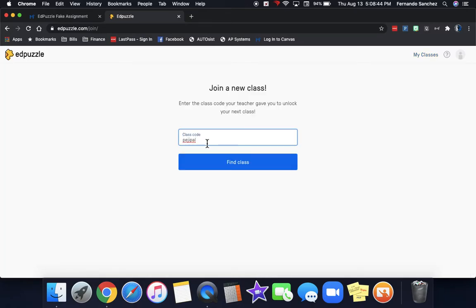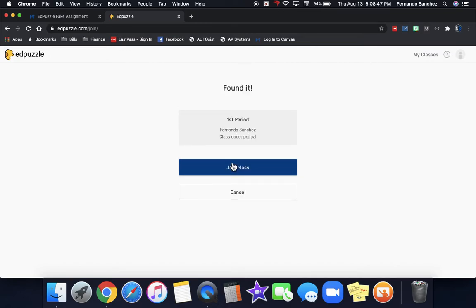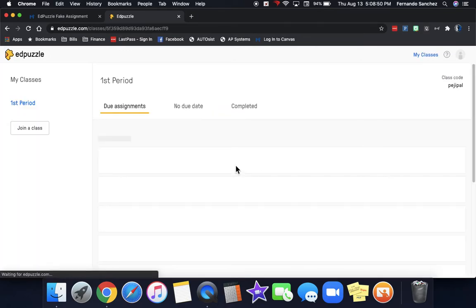They will give it to you and you put it in here and click find class. If that's the one that you're looking for, you click join class.